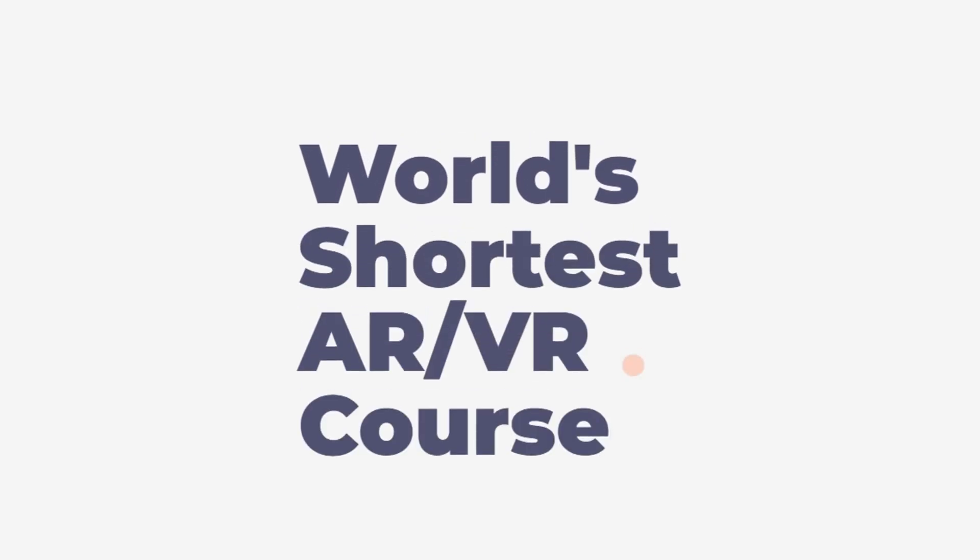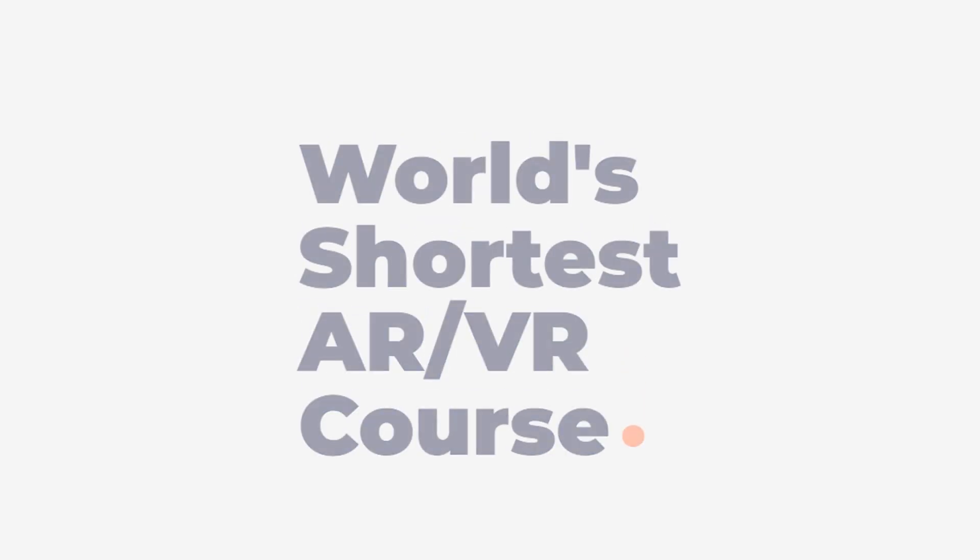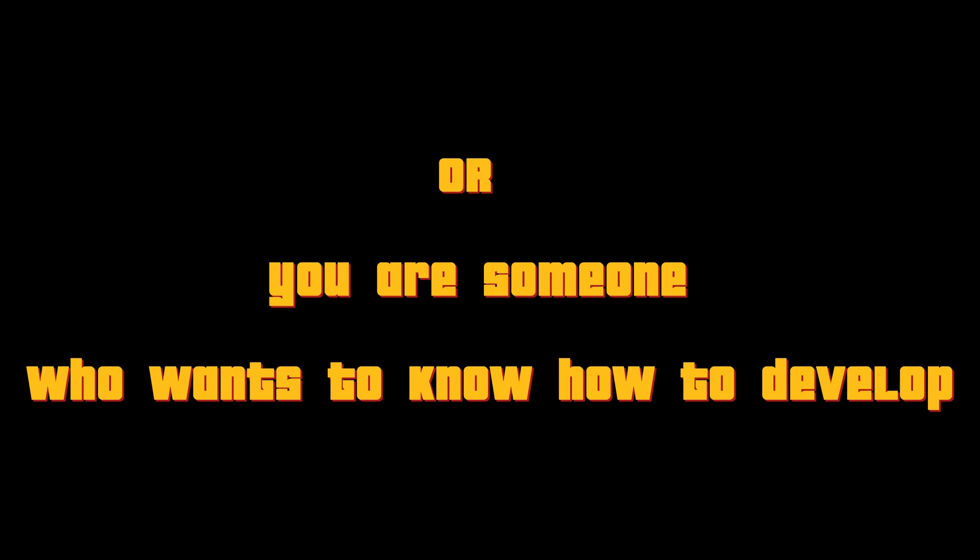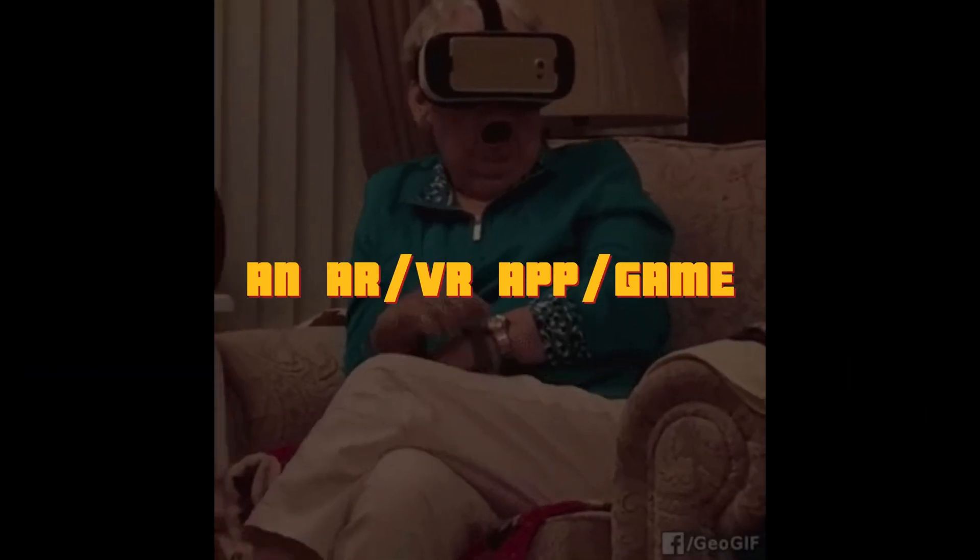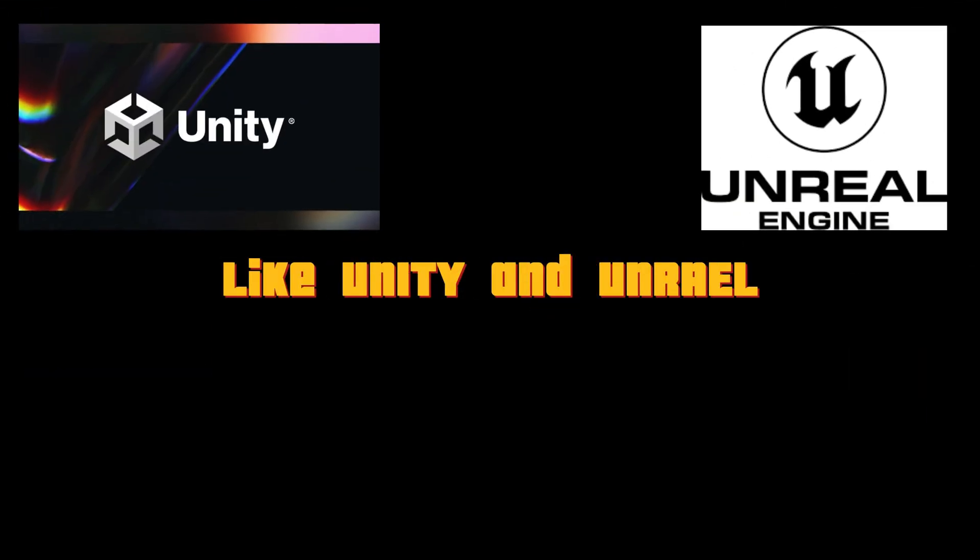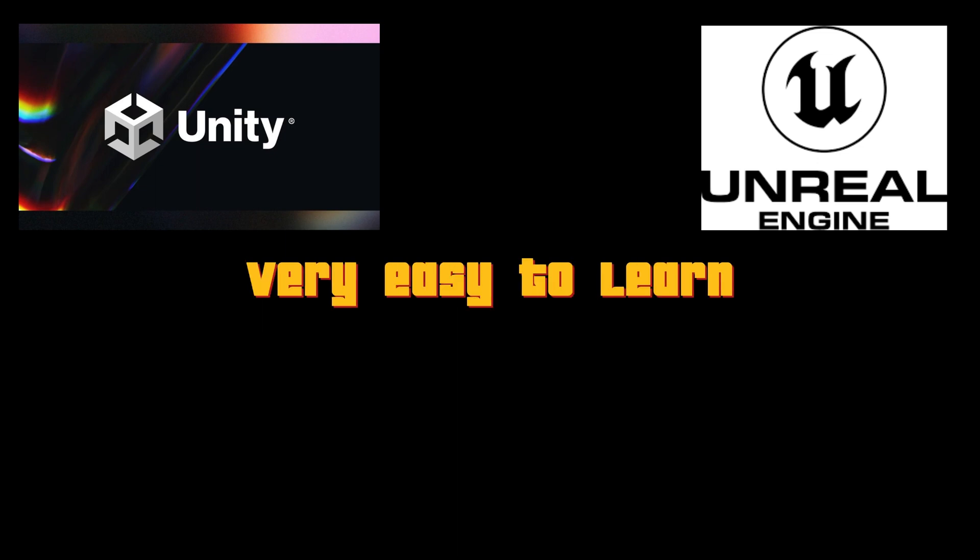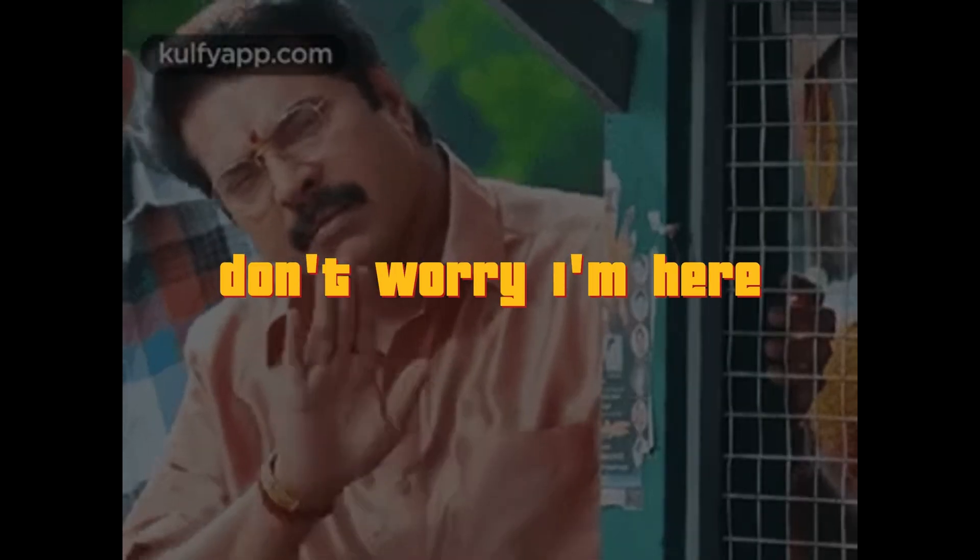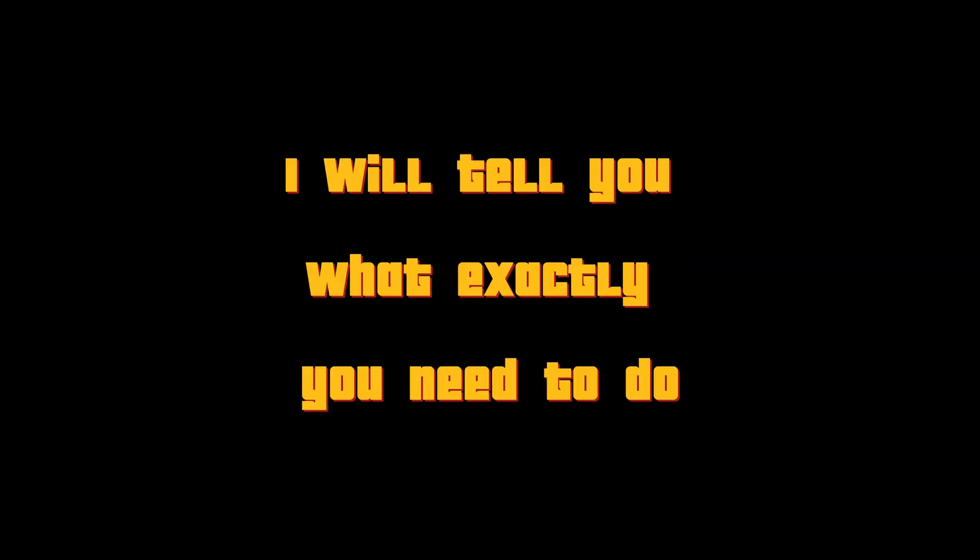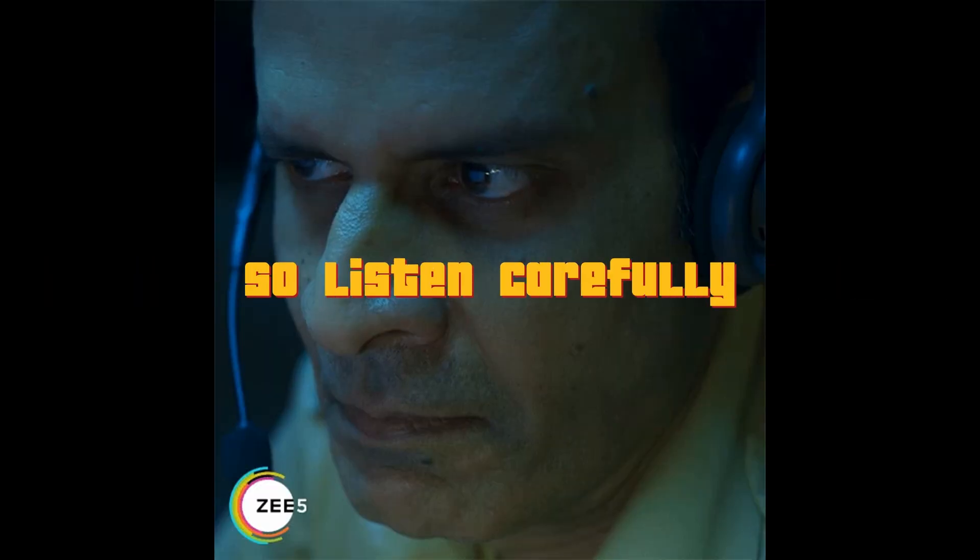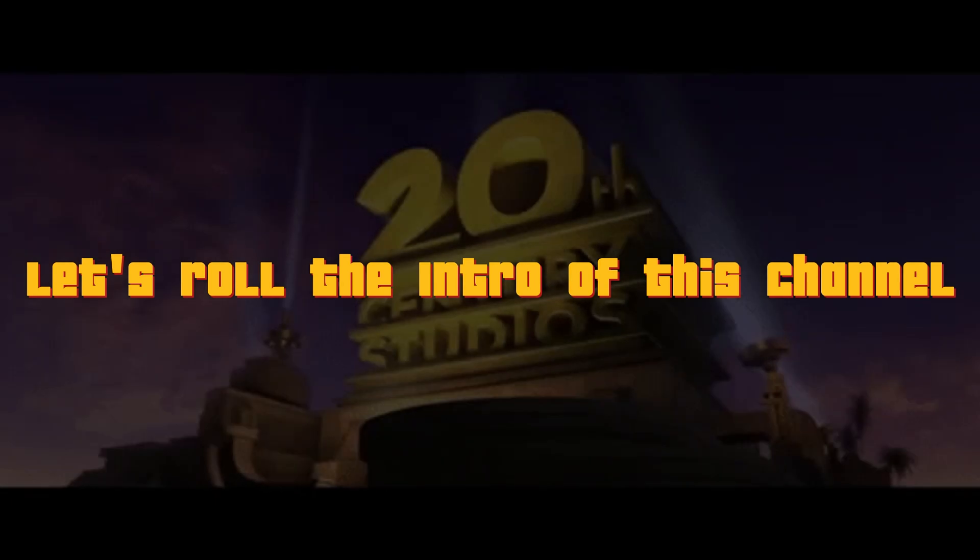Welcome to the world's shortest AR VR course. So you know the basics of Unity or you are someone who wants to know how to develop an augmented reality or virtual reality app or game. Game engines like Unity and Unreal are very easy to learn but hard to master. Don't worry, I am here. I will tell you what exactly you need to do to become an awesome XR developer. So listen carefully. Before that, let's roll the intro of this channel.